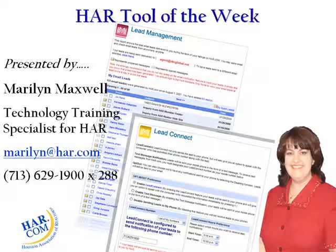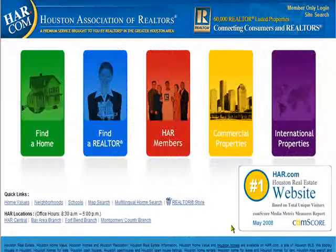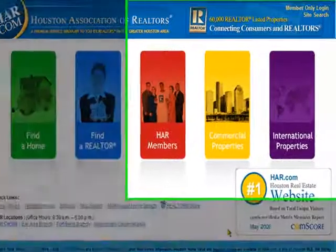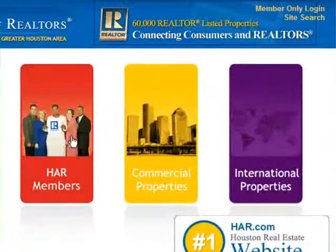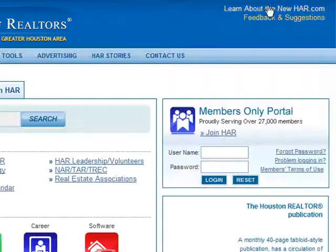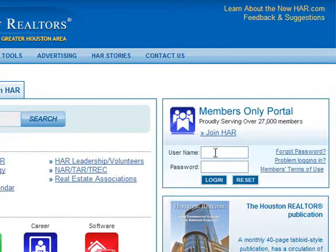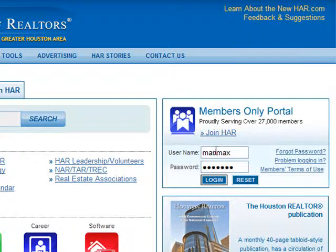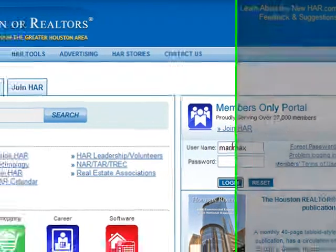To get started, go to www.har.com and then log in to the Members Area by clicking the red icon in the center or the hyperlink in the upper right corner. Then go ahead and put your Public and Private ID in the appropriate spots to log in to the Members Only Portal.